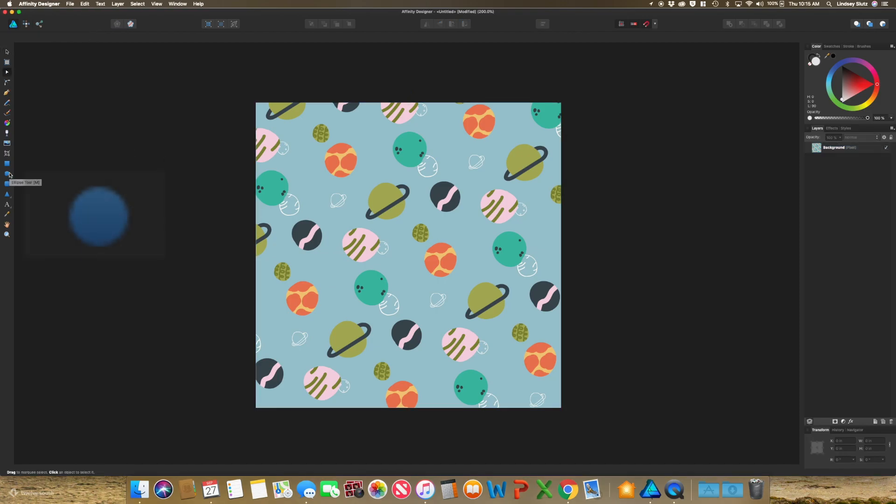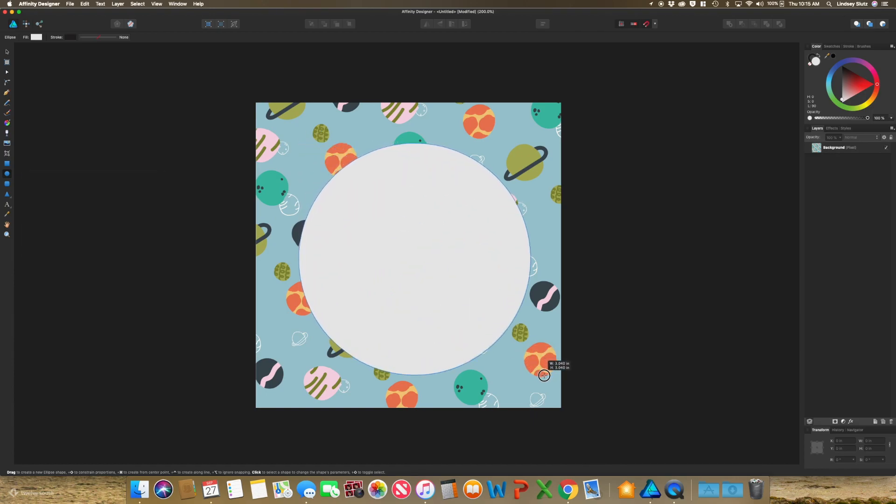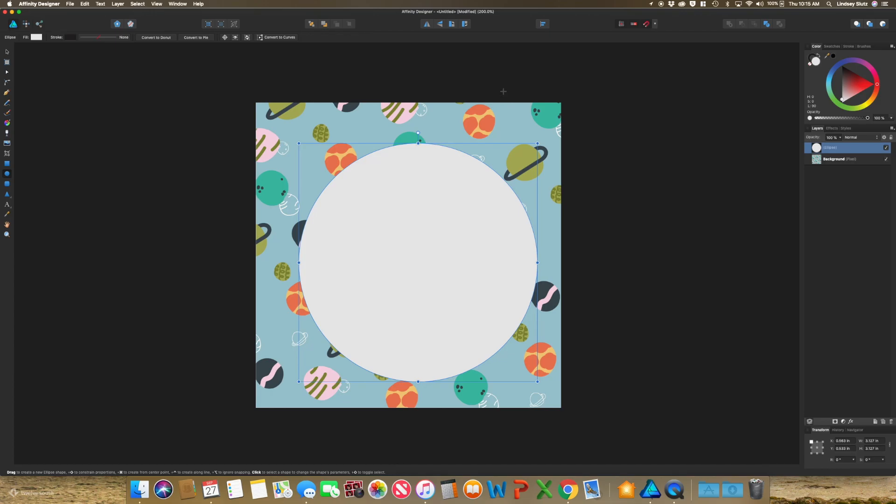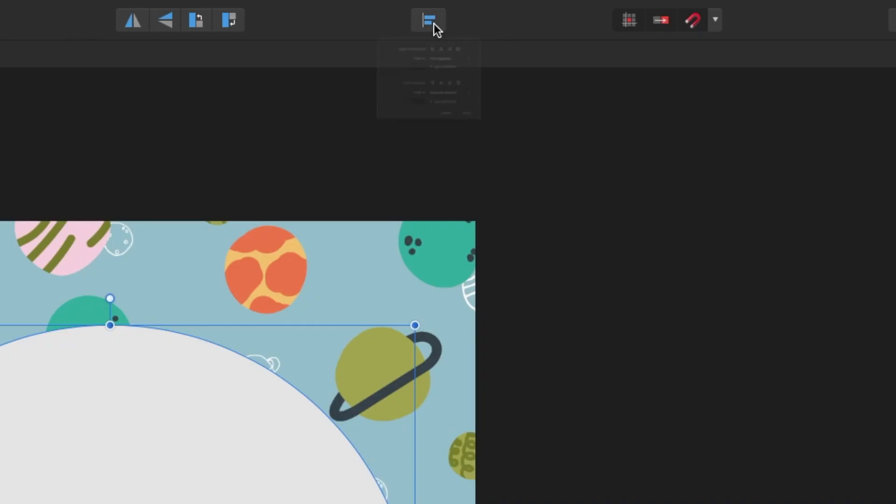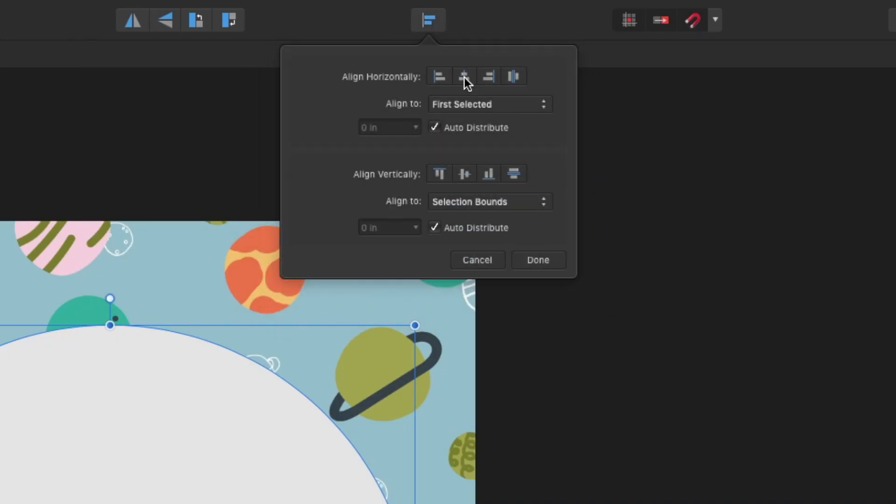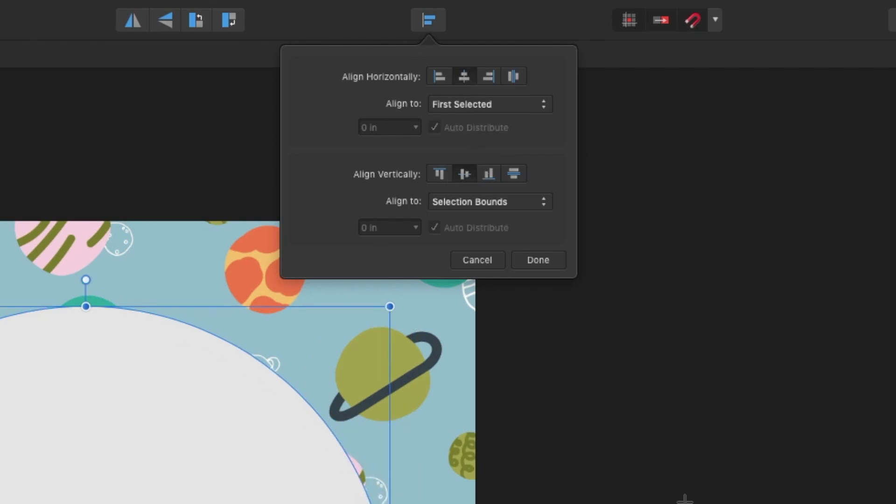I am just going to grab the ellipse tool, holding shift so that it stays a circle, and then I'm going to go up to the align panel and align this center in the document.